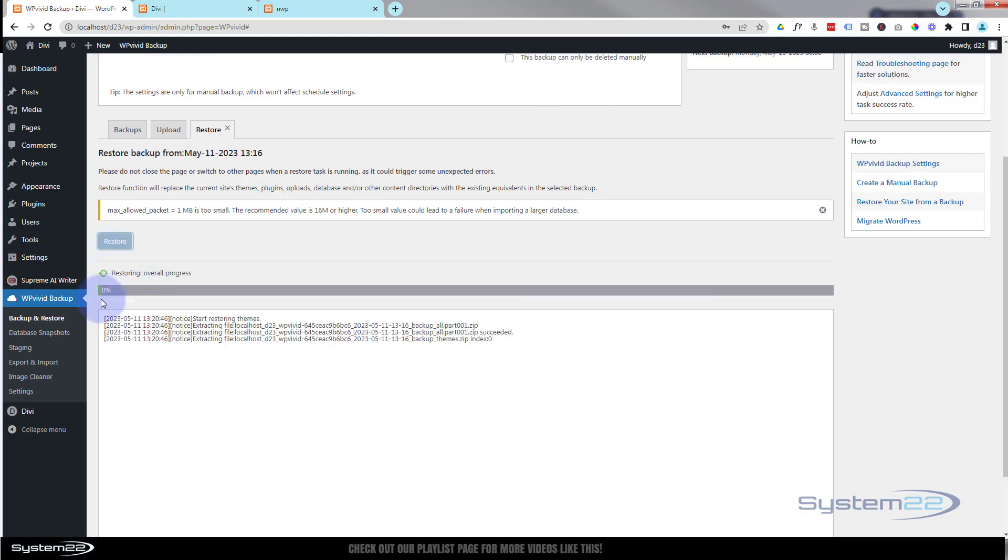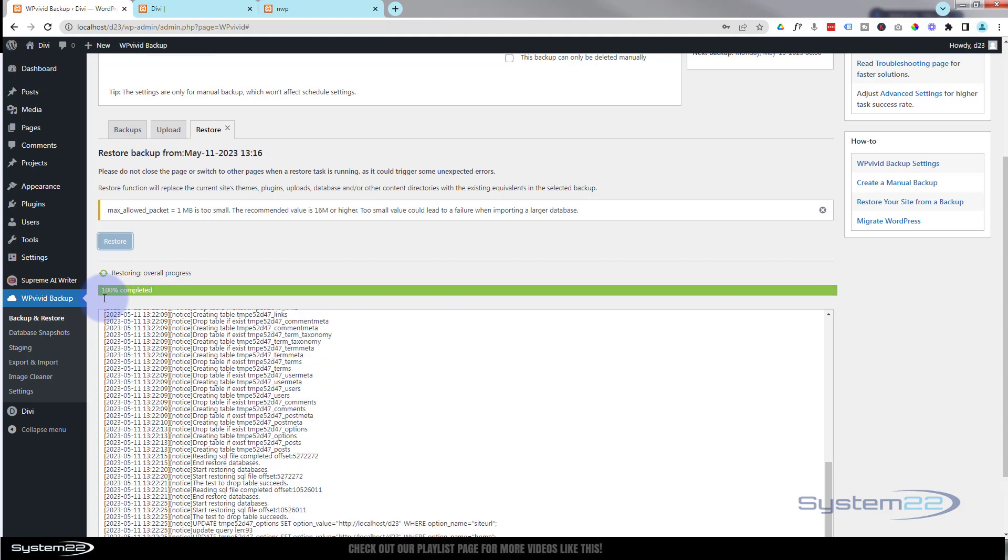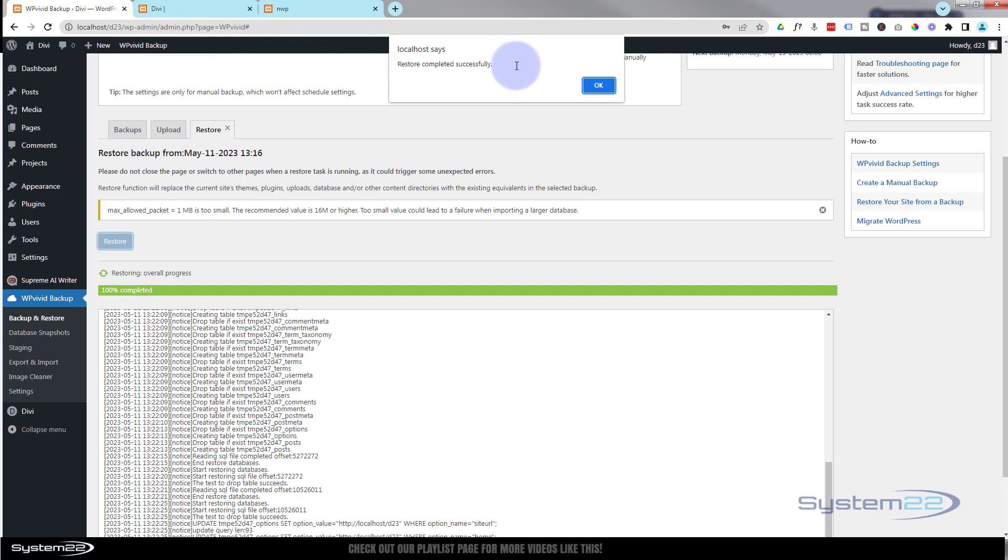And again, we've got a little progress bar right here and we're just about at the end. And it's telling me that restore has completed successfully.